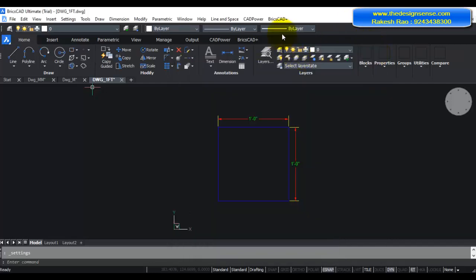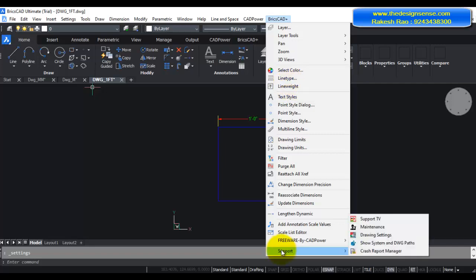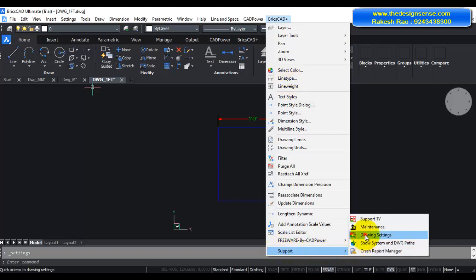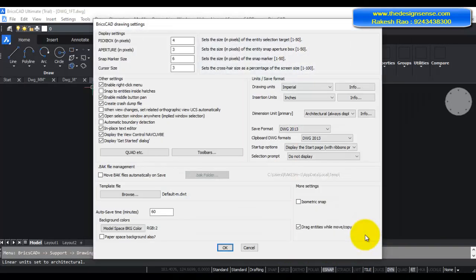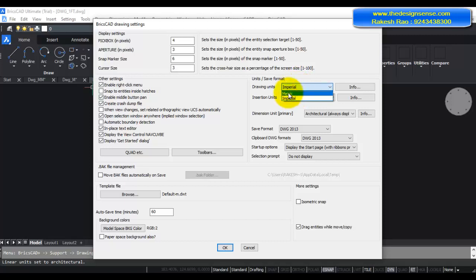Now for those of you who are using CAD power and BricsCAD plus, it is also available here under the support menu. Under drawing settings there's something called drawing units. You can check and set your drawing units here as well. I hope you find this video useful and do let me know if you have any questions. Thank you.